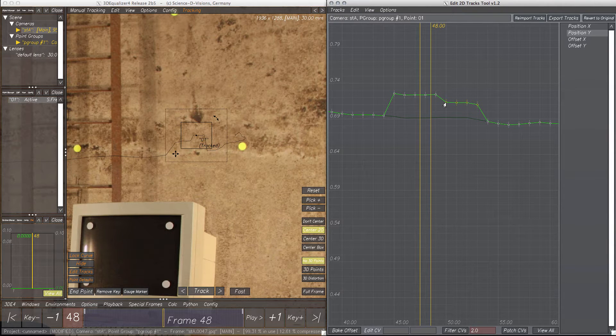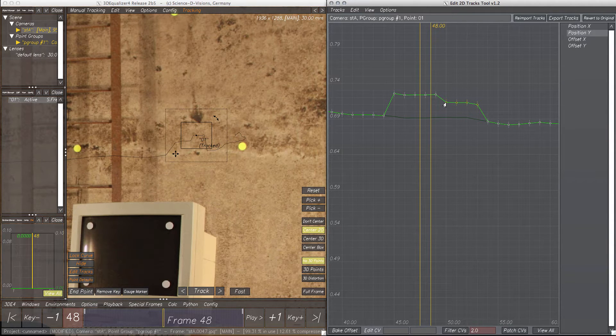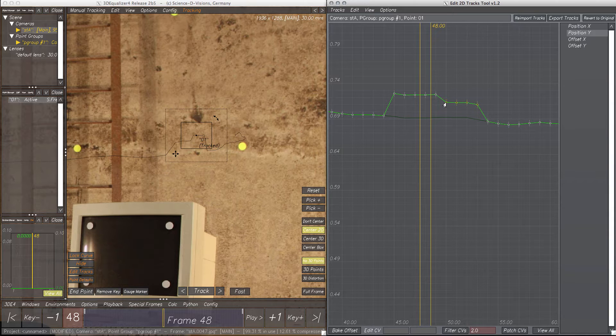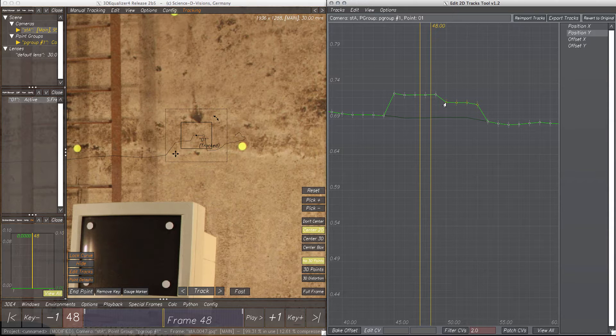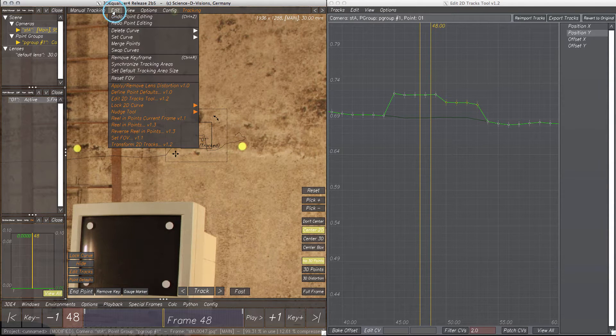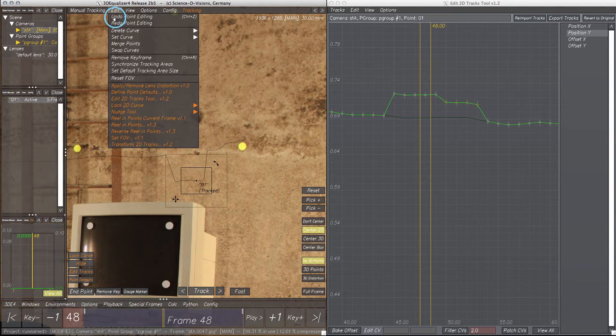Although the Edit 2D Tracks tool is just a Python script, it's connected to 3DE's main window in many ways. All edits done here are stored in the point's undo stack. So if you just want to undo some steps and not revert to the original curve, just use Edit, Undo Point Editing in the Manual Tracking window.